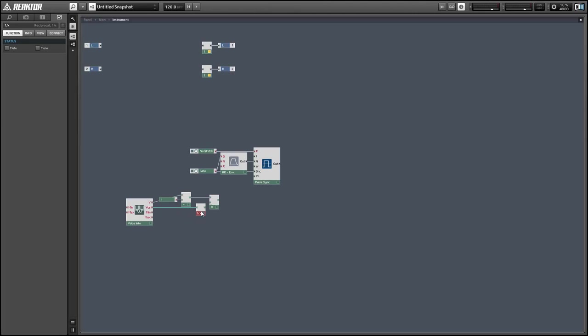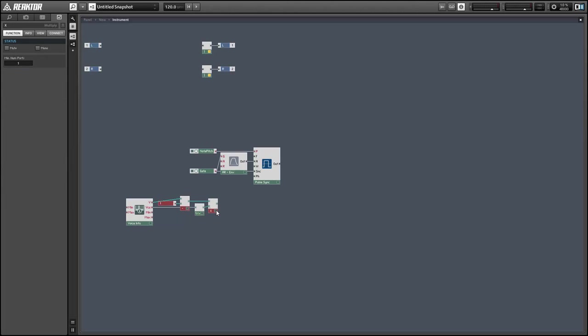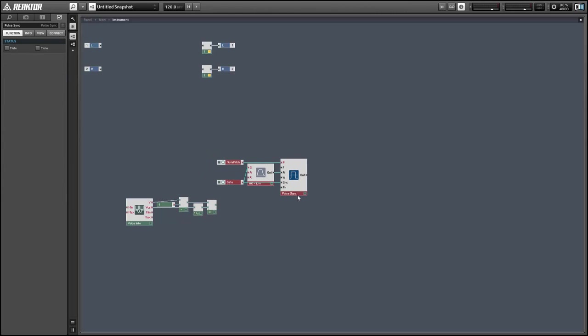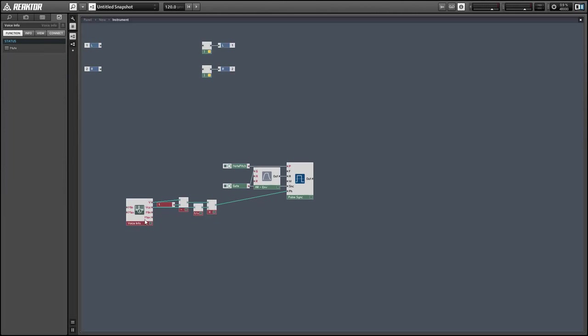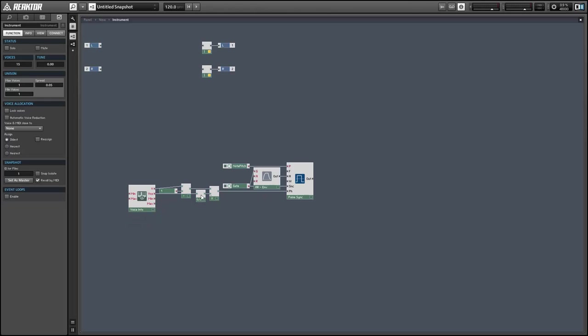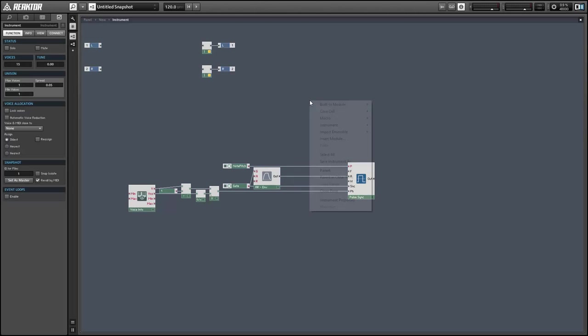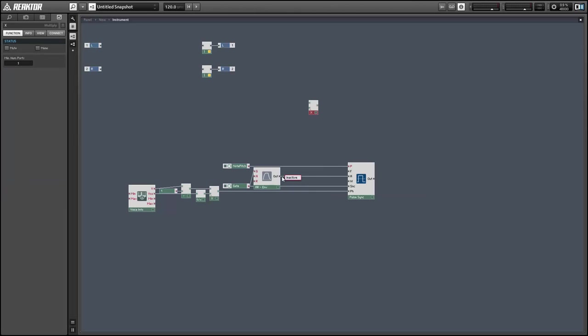This area of the structure is going to be polyphonic, and all the areas are the same except for the V output of the voice module, which is different for each voice. These are just going to give us a phase ranging from 0 to 1, or a little bit less than 1 actually, but almost 1.